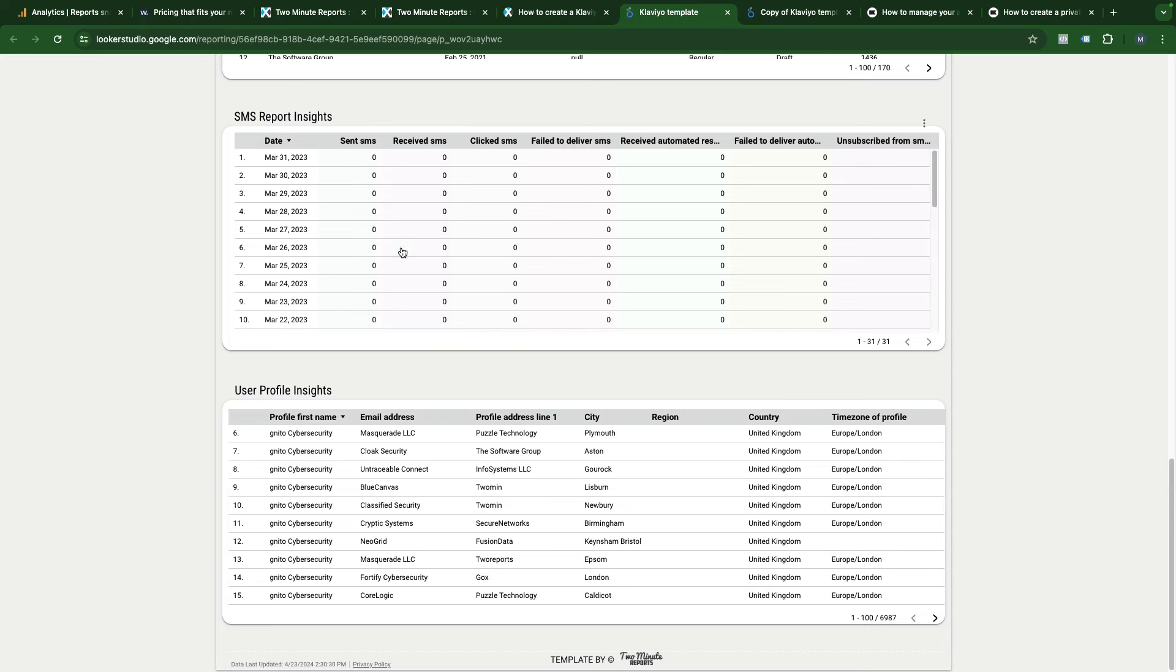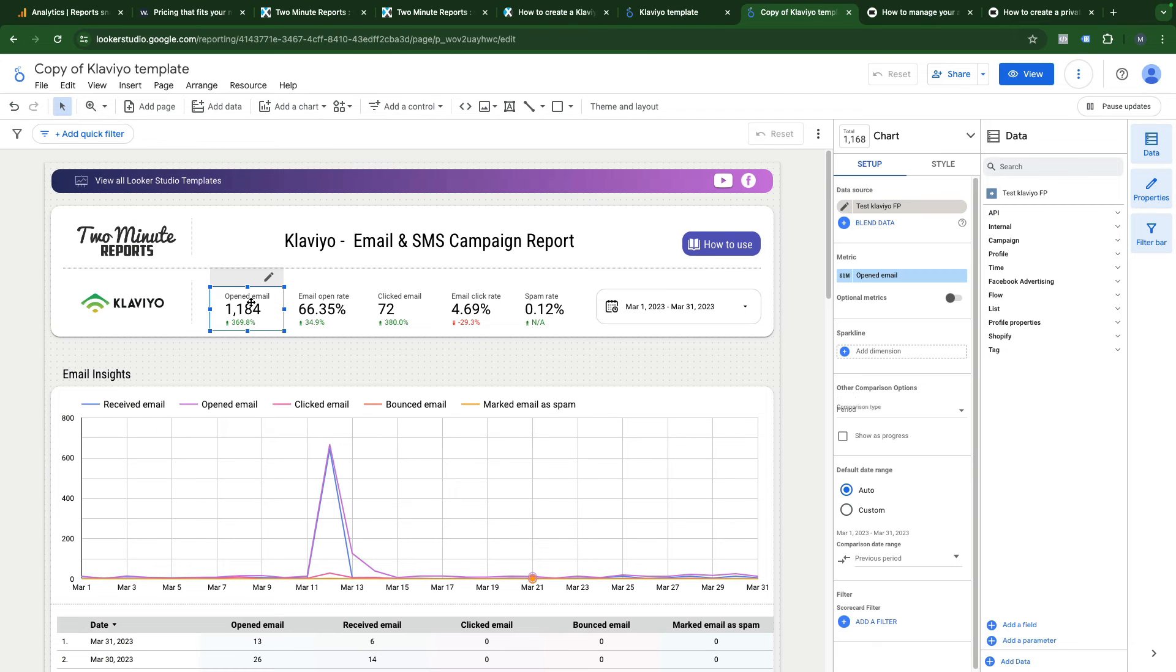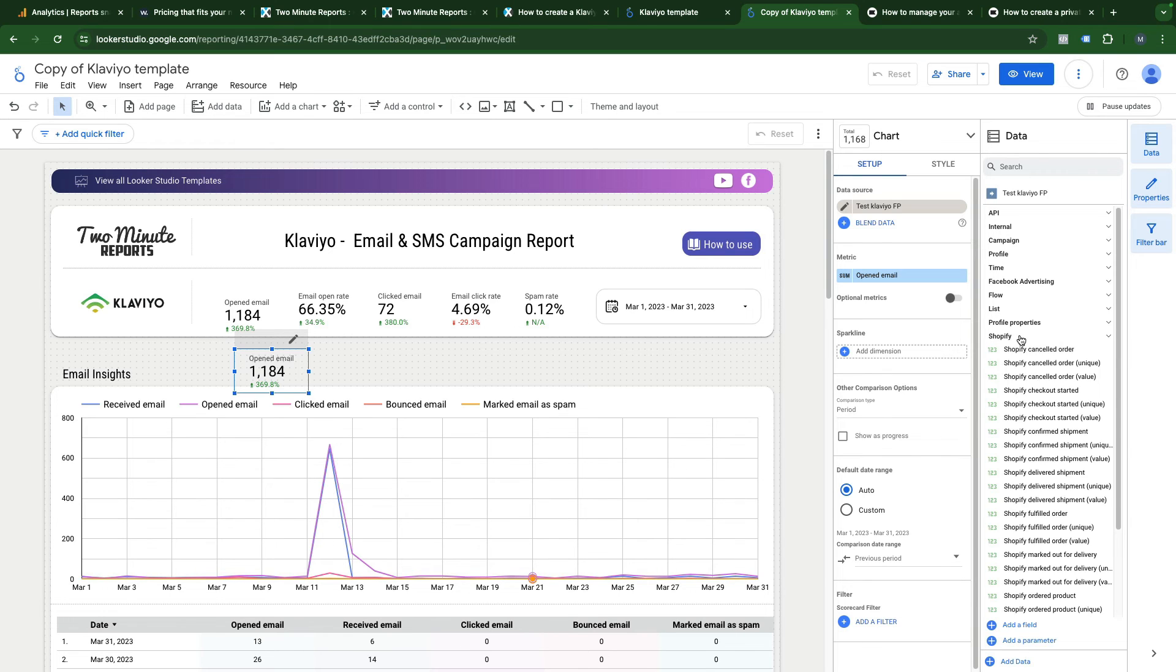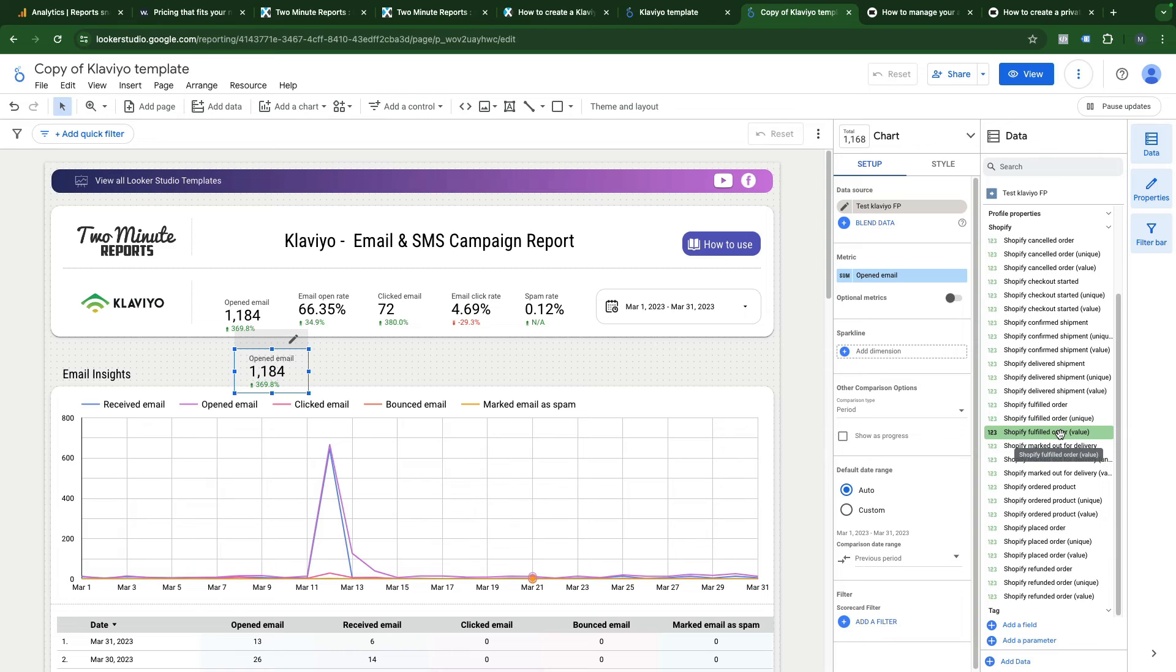You can replicate this dashboard template and easily modify the metrics. You can, for instance, duplicate this metric. On the right side, you will see a list of all metrics and dimensions. You can go into Shopify and find here Shopify fulfilled orders value.